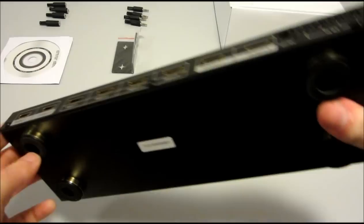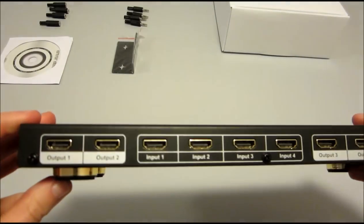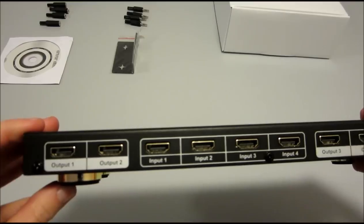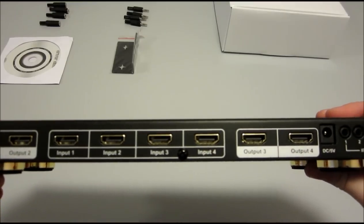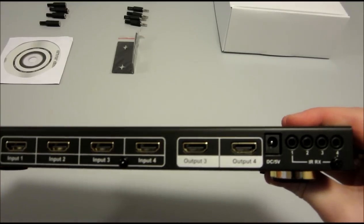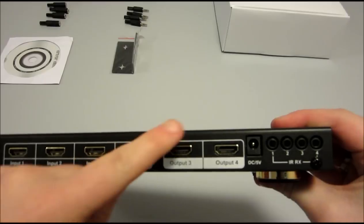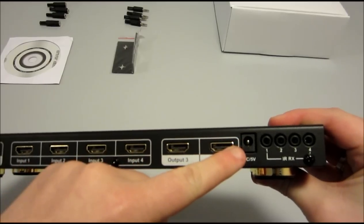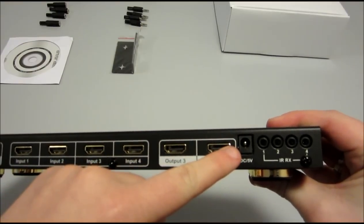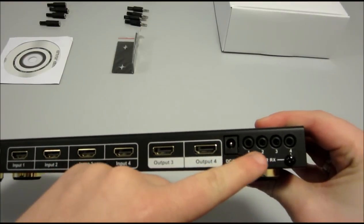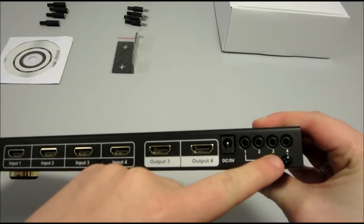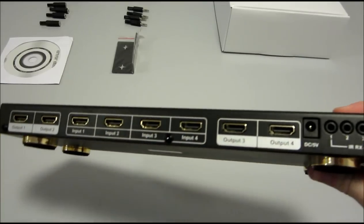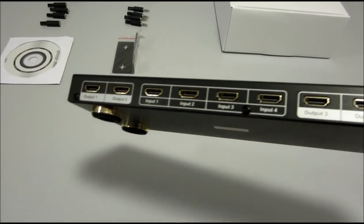On the reverse of the matrix, you can see there are 4 HDMI inputs and 4 HDMI outputs. There is also a 5 volt DC power point for the matrix and 4 infrared receiver points.